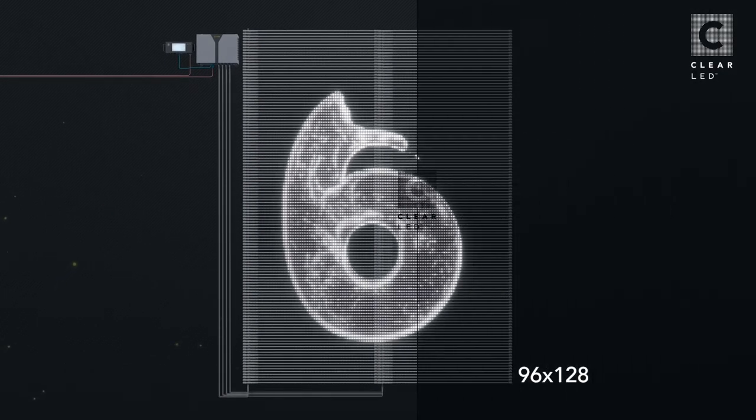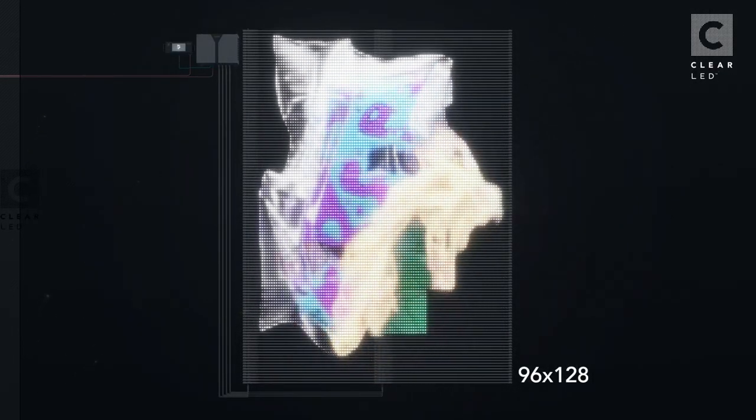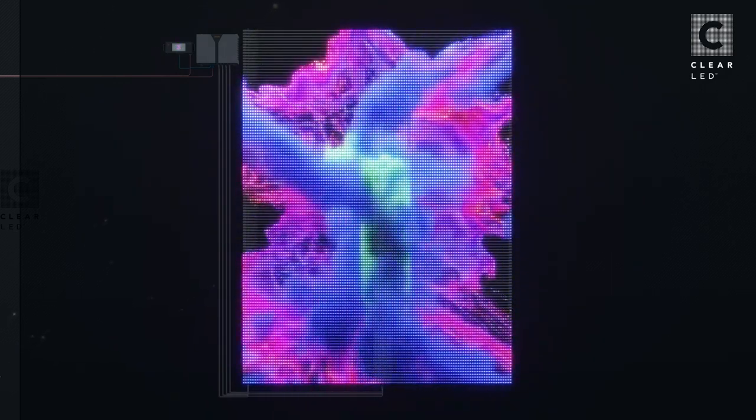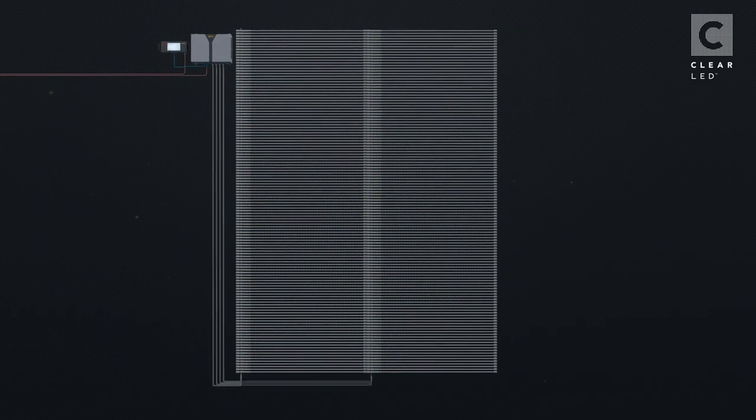The animation we are seeing now is simulating a resolution of 96 by 128. The Clear LED mesh is capable of achieving high gray scale with low brightness. The refresh rate is higher than 5000 hertz.